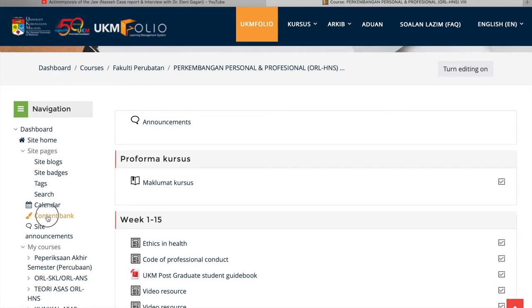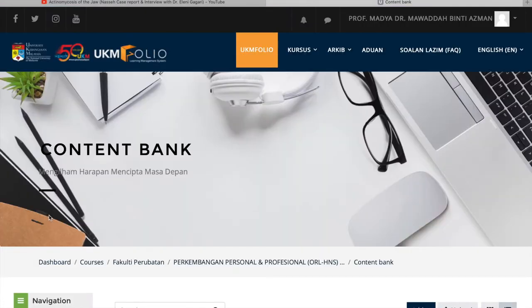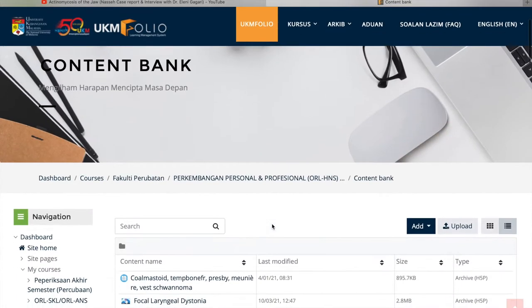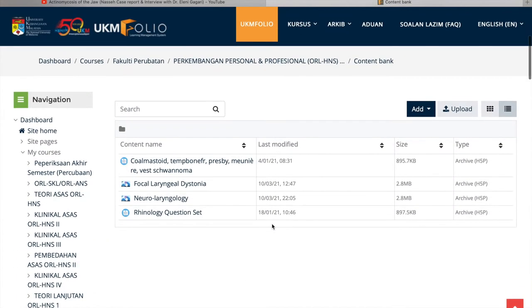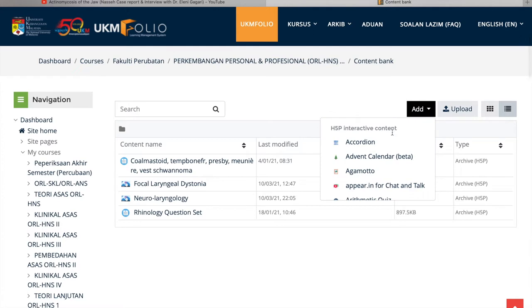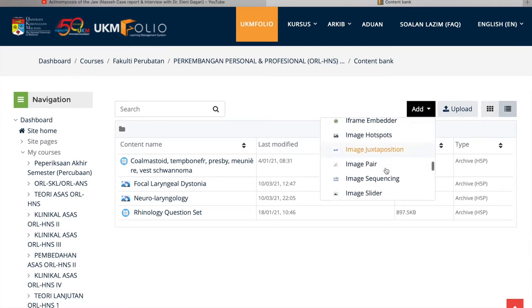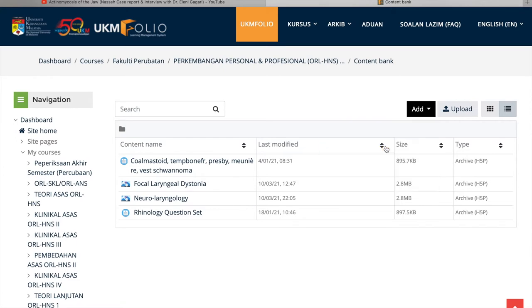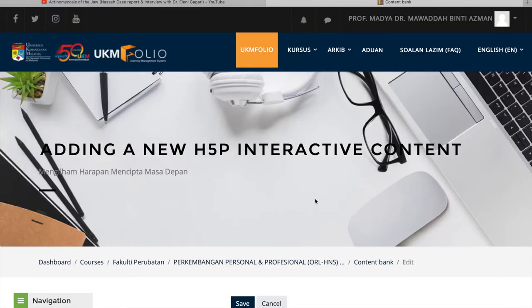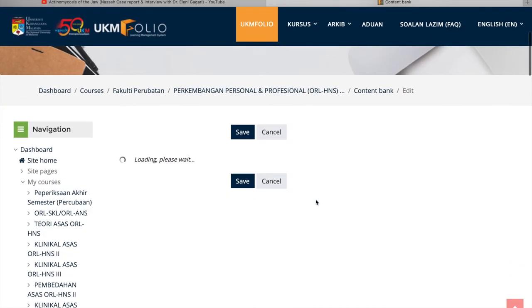You go to Site Pages, click Content Bank and at the Content Bank there, you can look for interactive videos under the Add button. So there, I'm clicking on the interactive videos.